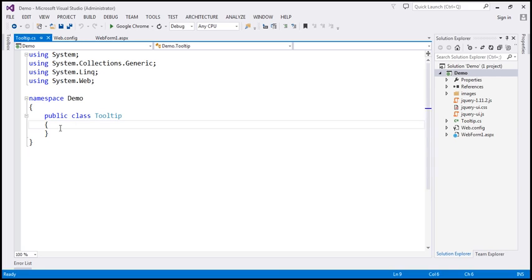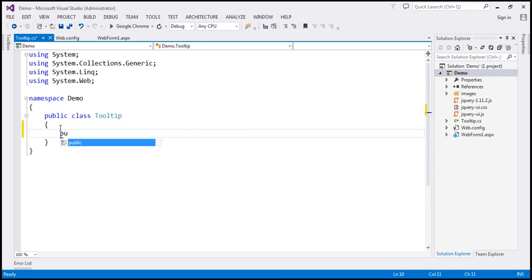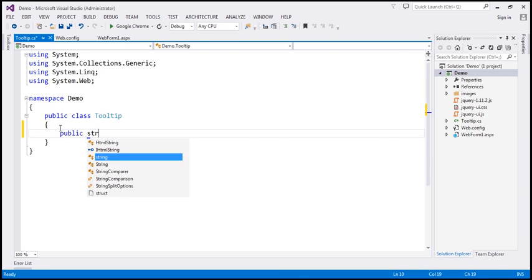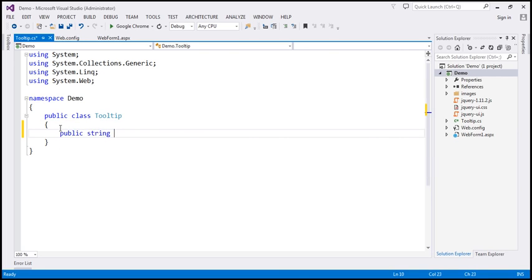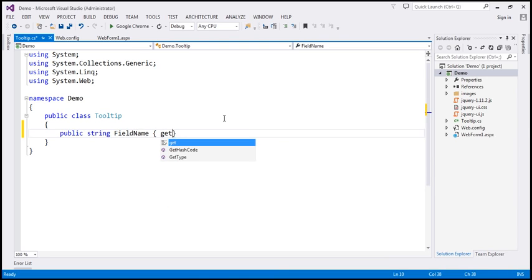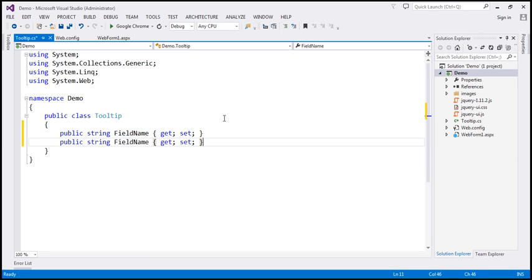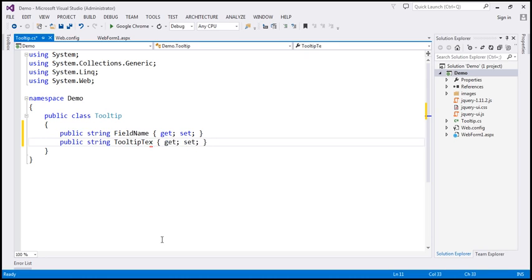This class is going to have two auto-implemented properties, both of type string. The first one is FieldName with get and set accessors. Similarly, another property called TooltipText. A very simple class with two auto-implemented properties.